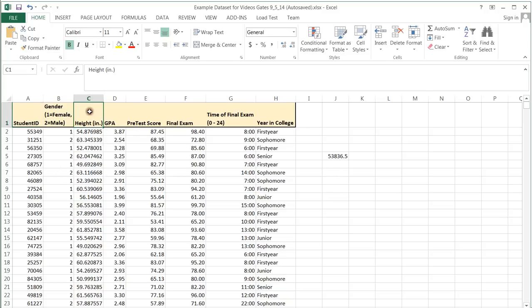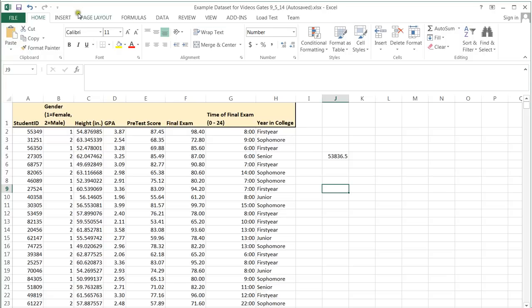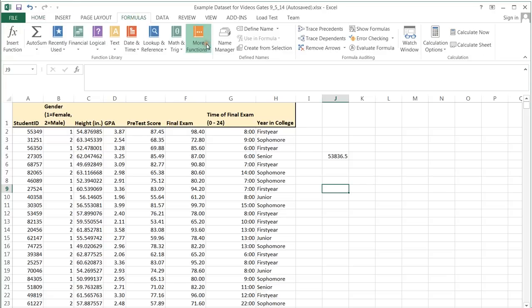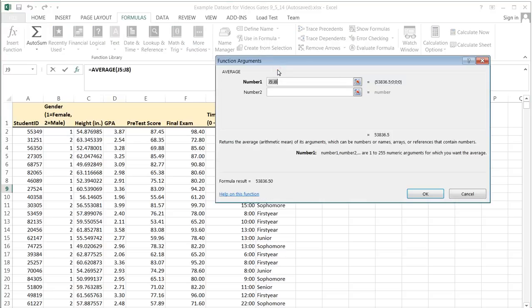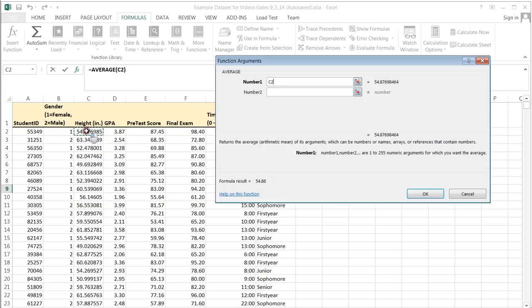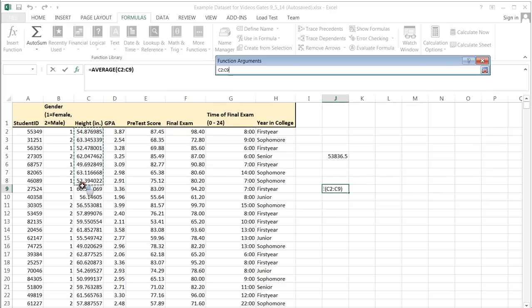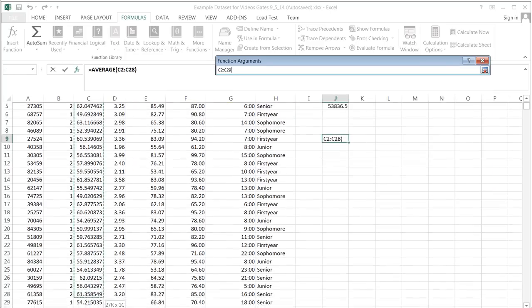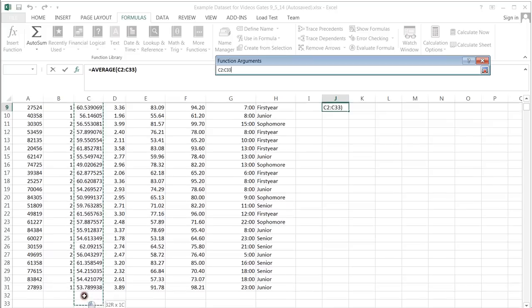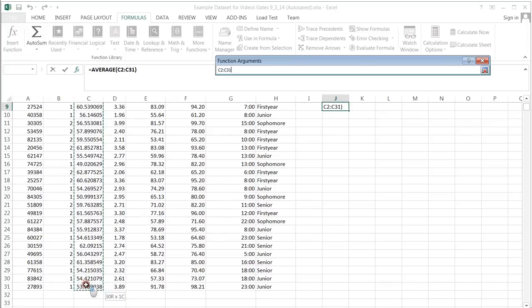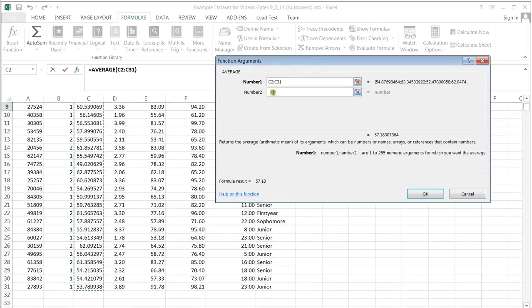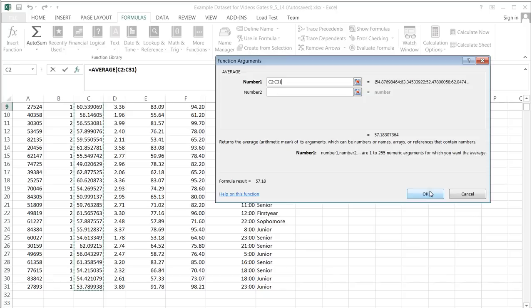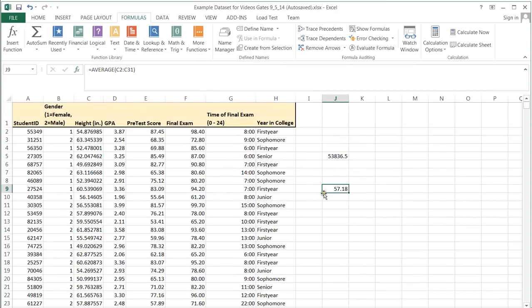However, if we were to do the same thing for the height, which is a very different type of variable, let's do that over here, and let's do it the normal way. Formulas, more functions, statistical, average. In this case, I don't want this, but I can leave it alone because it's highlighted. I'm going to use my mouse. I'm going to press the left button, hold it down, and drag to select all the values that I want. I'll release it. When I do that, it gives me the column of data values. I only want to calculate this one mean, so I'm leaving this blank, and click OK.